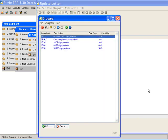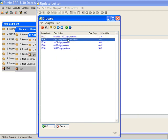Fitrix ERP comes with five letter templates. Collection letters are processed for customers that have invoices over 120 days past due. Credit hold letters are processed for customers that have their credit hold flag changed from N to Y.